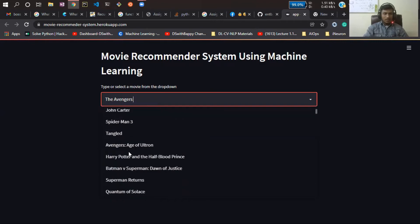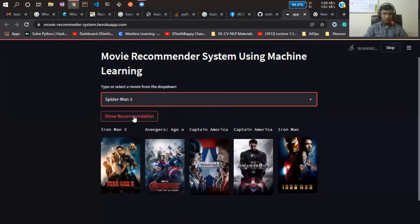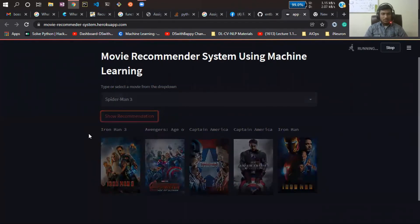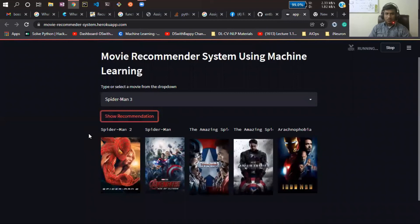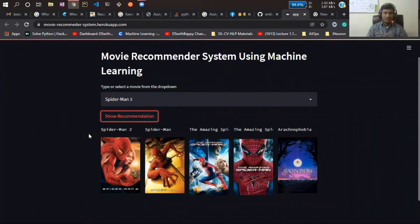Now I'll select Spider-Man 3. Let's see what it recommends. It has recommended all the movies related to Spider-Man.